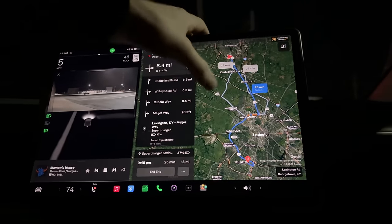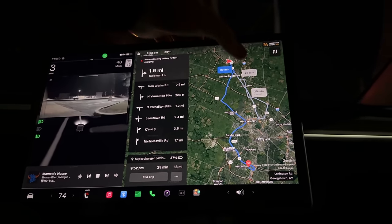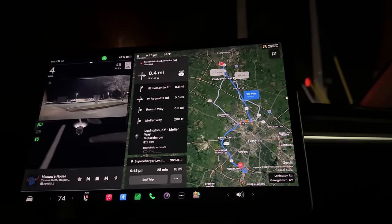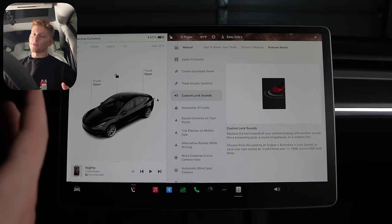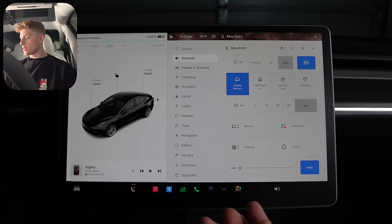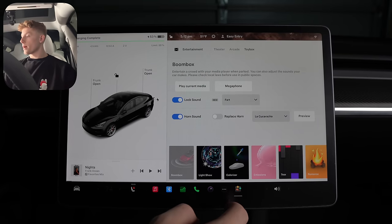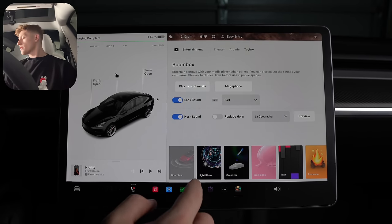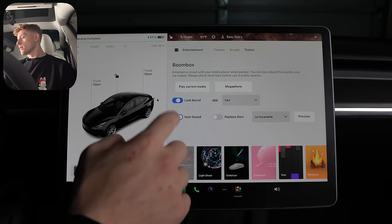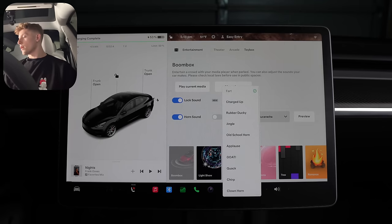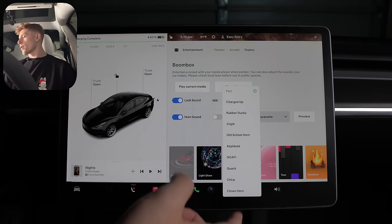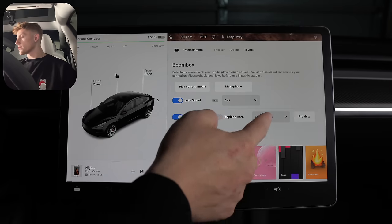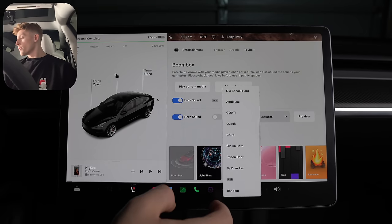Alternate routes while driving are now a thing, which is nice, I guess. Maybe if there's a sudden road closure and you need to quickly switch routes. This next one is a fun one, custom lock sounds, which is exactly what it sounds like. Just head on into your toy box and into the boom box. And you will now see lock sound. You can enable it and choose from a selection of pre-installed ones. Some of them being already on your Tesla from like the horn sound, but some of them are new.